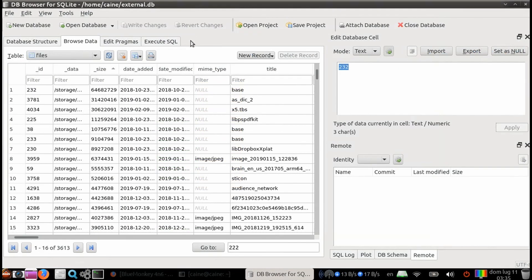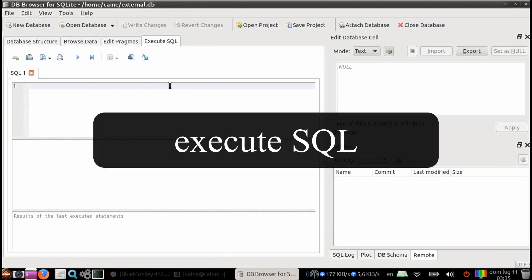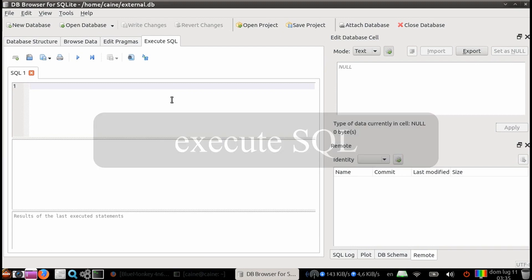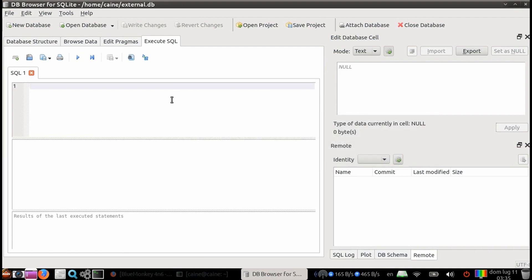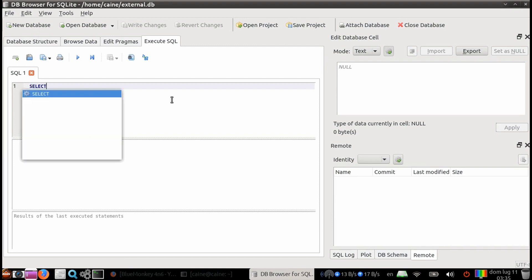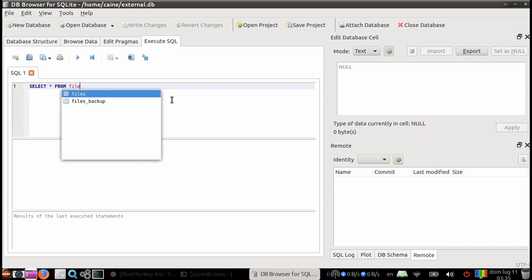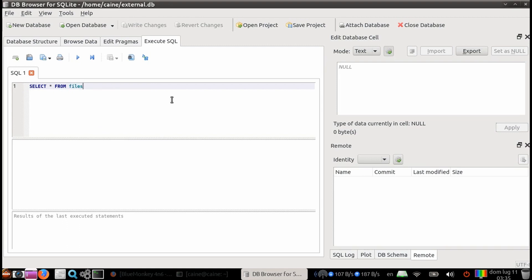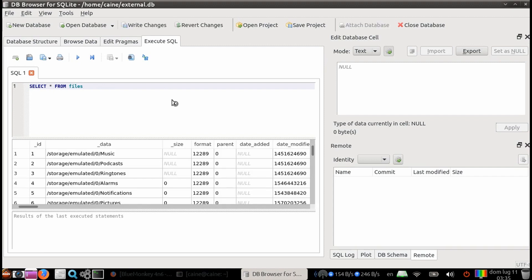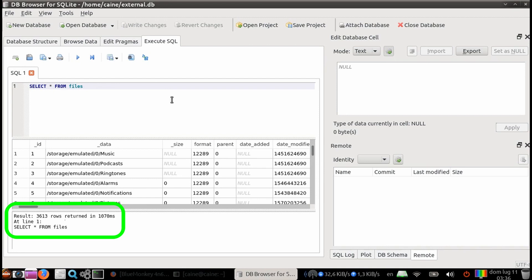Now let's click on the execute SQL tab. Here, you can actually type in SQL code, and then execute it on the loaded database to obtain results. So the simplest SQL query you can do is select star from files. For the SQL, you must always have a select statement and a from. Everything else is optional. And if you hit control return, it will go ahead and execute it. And we see on the bottom here, we see the results that says we have 3,613 rows returned. So this is basically the entire table.